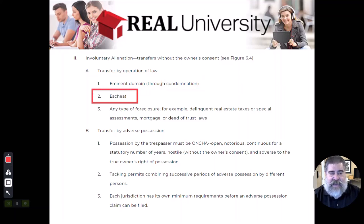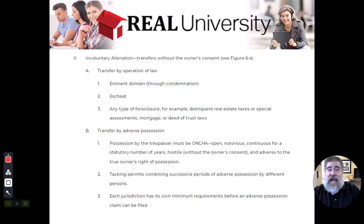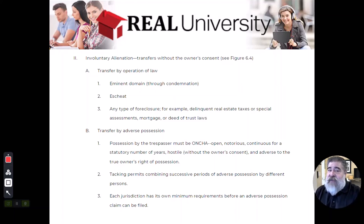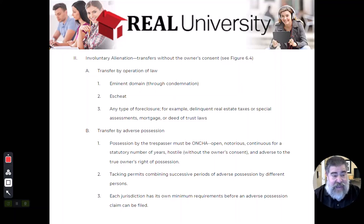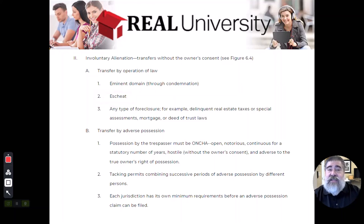Another way they would take it is through escheat. If a person dies and has no will leaving that real property to anybody, and they have no findable heirs for the property to go to, the state will take that property from their estate through escheat.